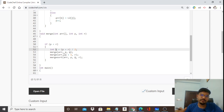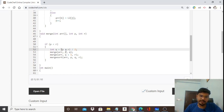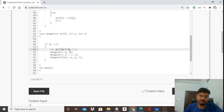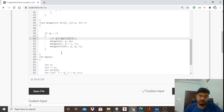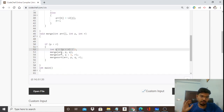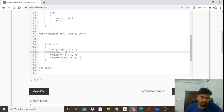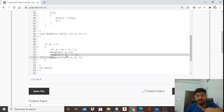We calculate mid using the formula: q = (p + r) / 2. An alternative formula is p + (r - p) / 2, explained in detail in the binary search video. We then make two recursive calls to the merge function: one for the first half with indices p to q, and one for the second half with indices q+1 to r.